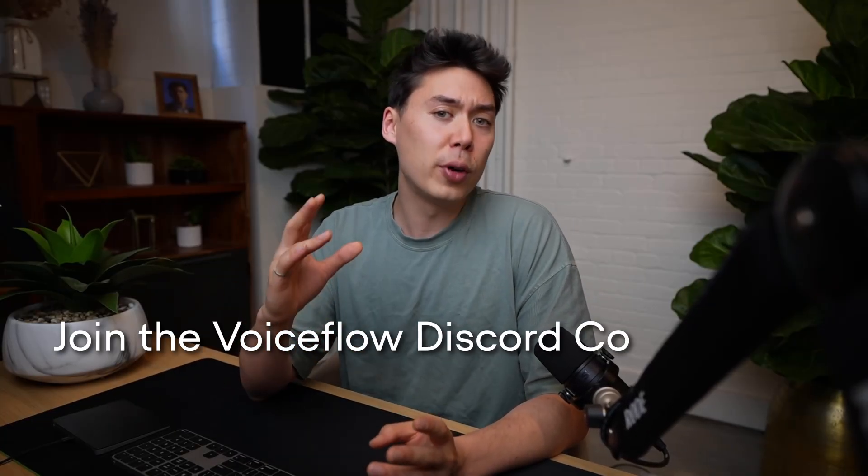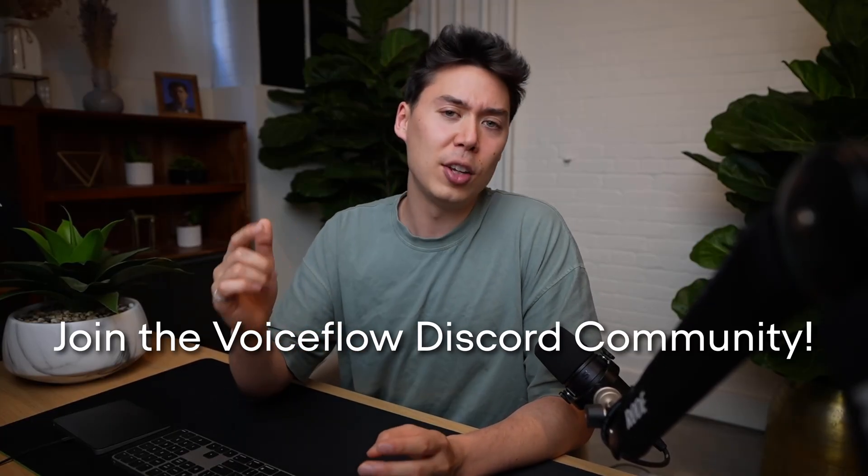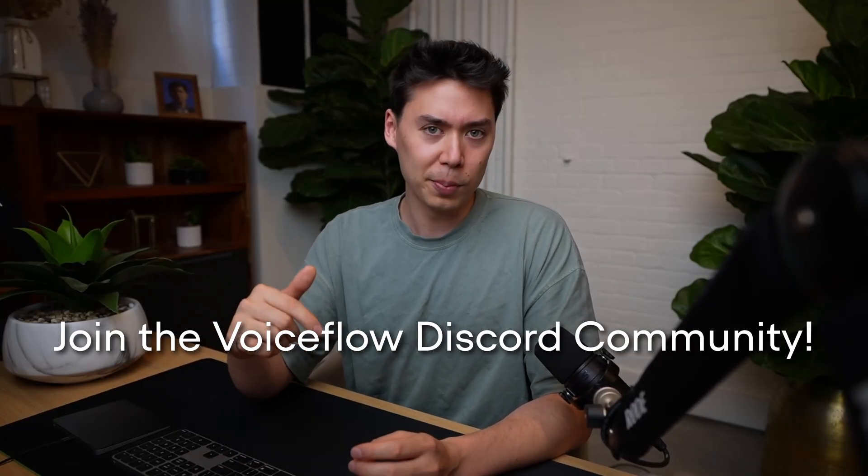For more MCP tools, hit the channel notifications. We've got more coming very soon. In the meantime, feel free to join the VoiceFlow community in the Discord linked below. And if you're still here, thanks for sticking around to the very end.